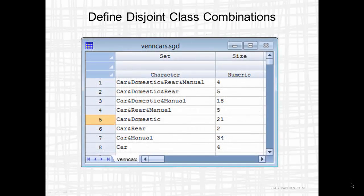To create the Venn-Euler plot for this data, I am going to go to STATGraphics and set up a data sheet with two columns. There will be the SET column that will define disjoint class combinations, and there will be the SIZE column telling me how many automobiles fall in each of those sets.